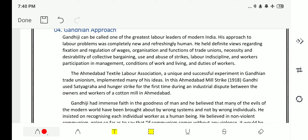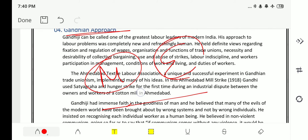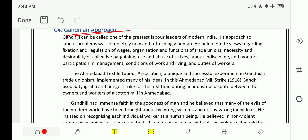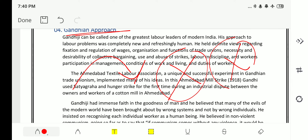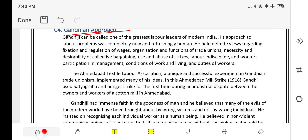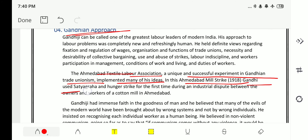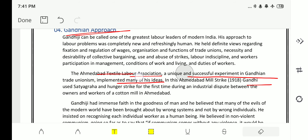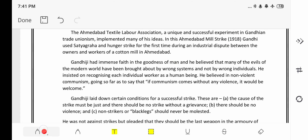In simple terms, Gandhi says that whatever God has given you — whether you are management or employee — the capital is only given to you to look after; it is not your own. Therefore, you should only work for your need, not for greed. In the Ahmedabad mill strike of 1918, Gandhi used satyagraha and a hunger strike for the first time during an industrial dispute between the owners and workers of a cotton mill — it was Gandhi's first hunger strike in India.